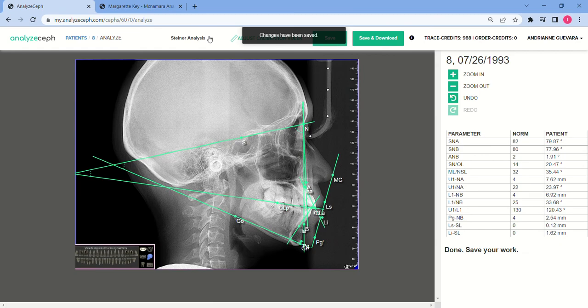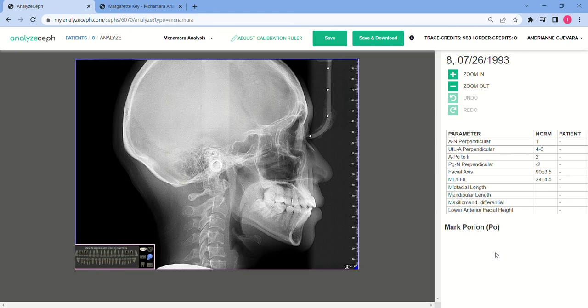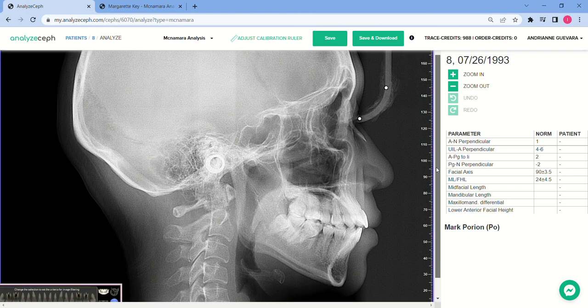Here on the drop-down menu is a list of analyses available for Analyzef. Today we're doing McNamara. On the lower right portion of your screen are the points that you need to plot for the analysis.